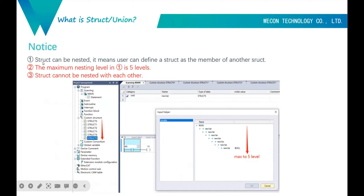Here are some notices about struct. First, struct can be nested — a user can define a struct as a member of another struct, just like this picture showing struct 1, struct 2, struct 3, struct 4, and struct 5. I will show this in the software later.